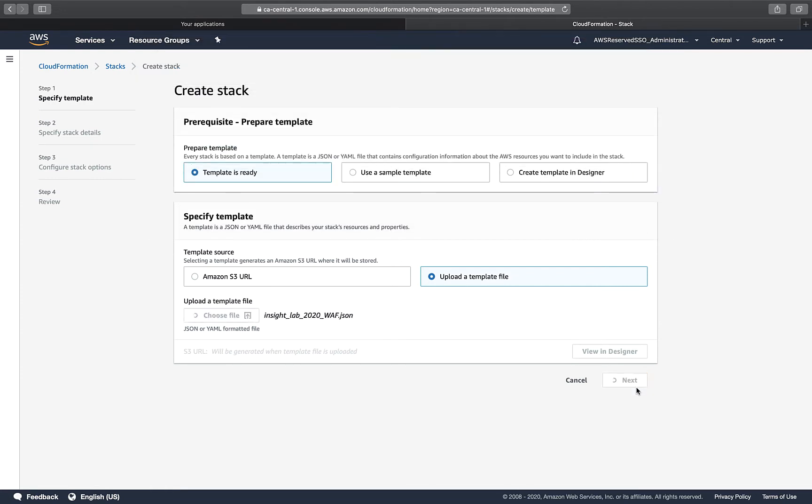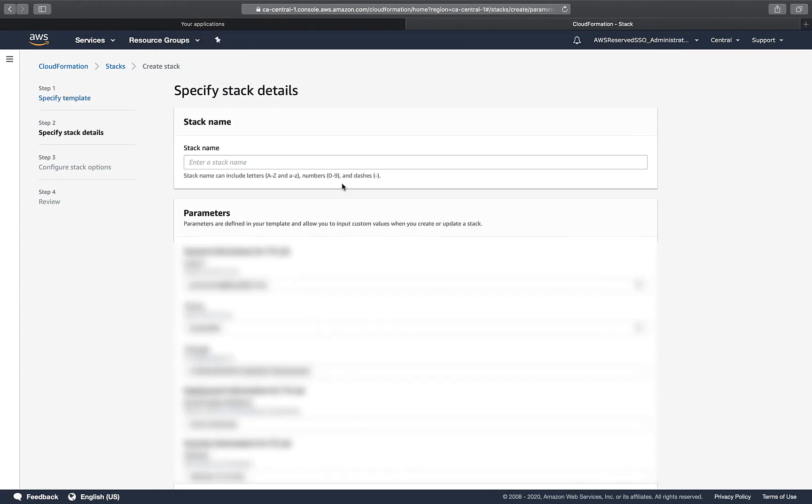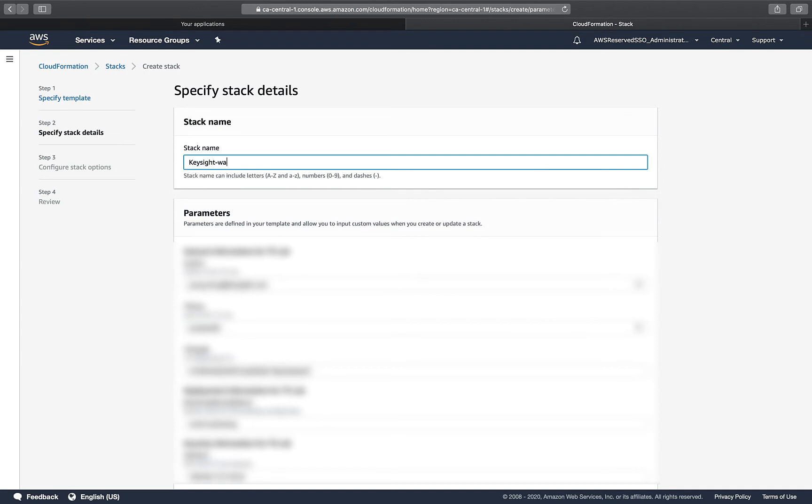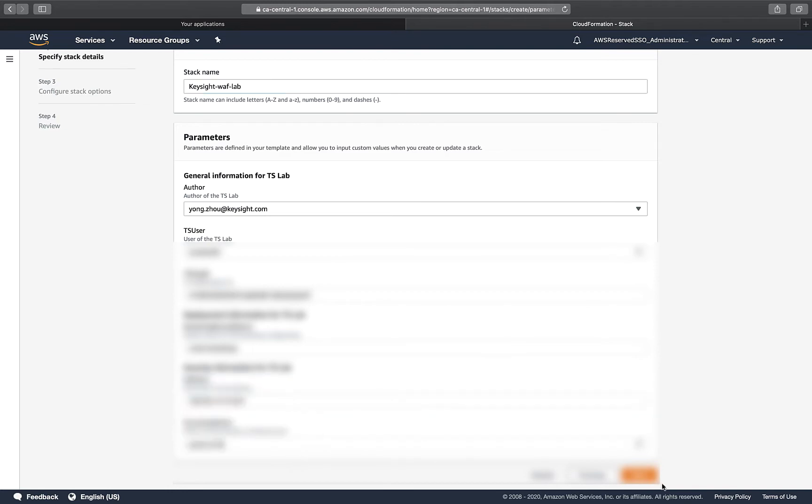I'll choose that and deploy it. I'll give it a name, say this is Keysight Weflab. I have a lot of information pre-built in, so I'm going to stick with that.